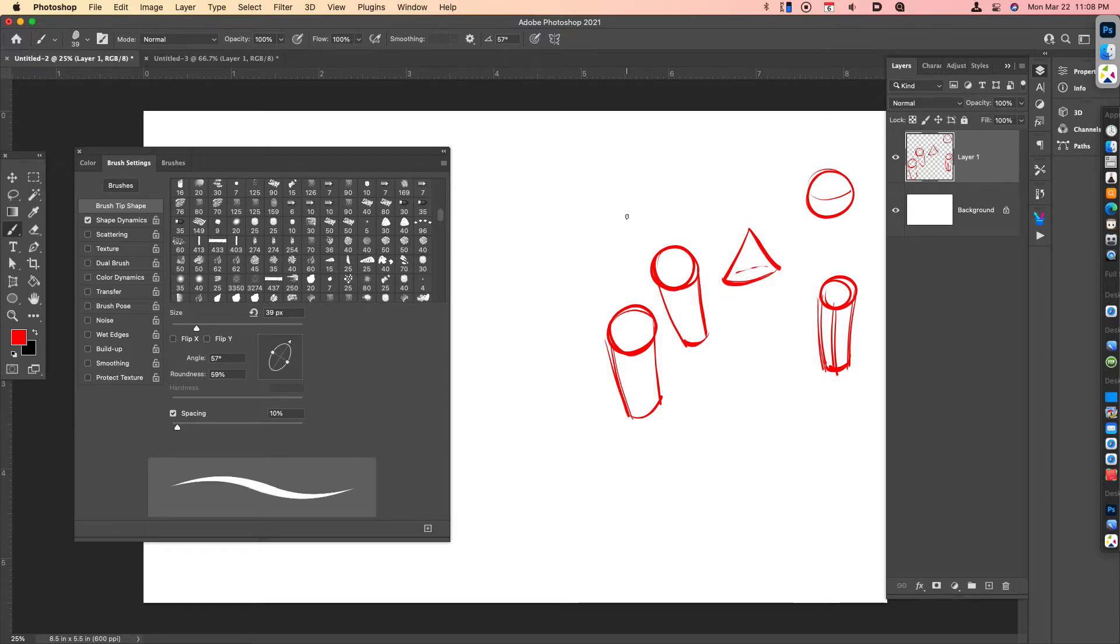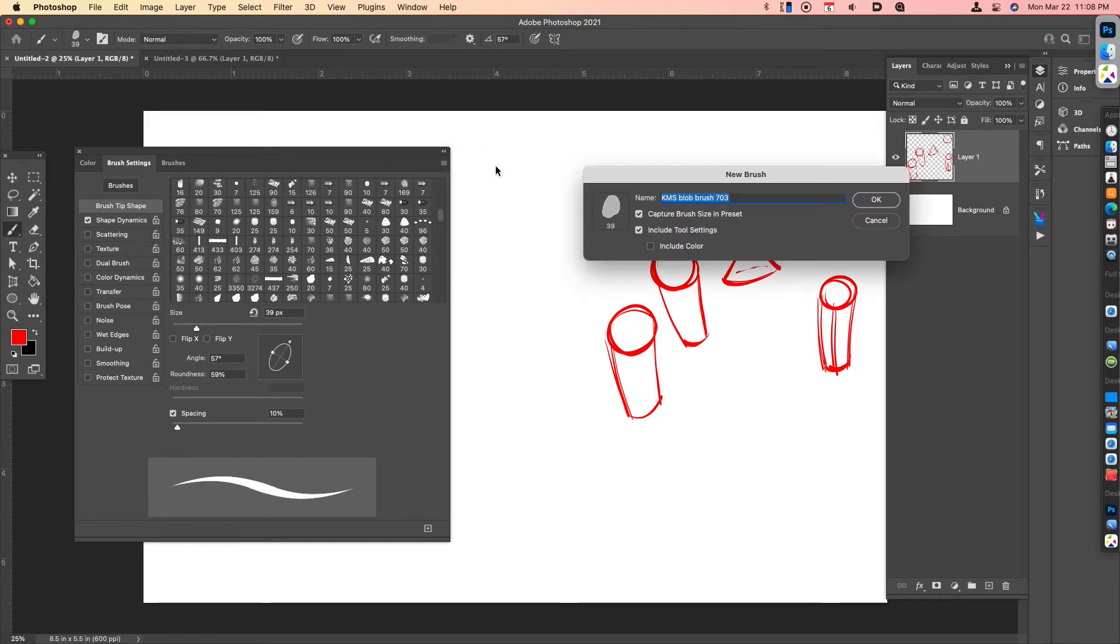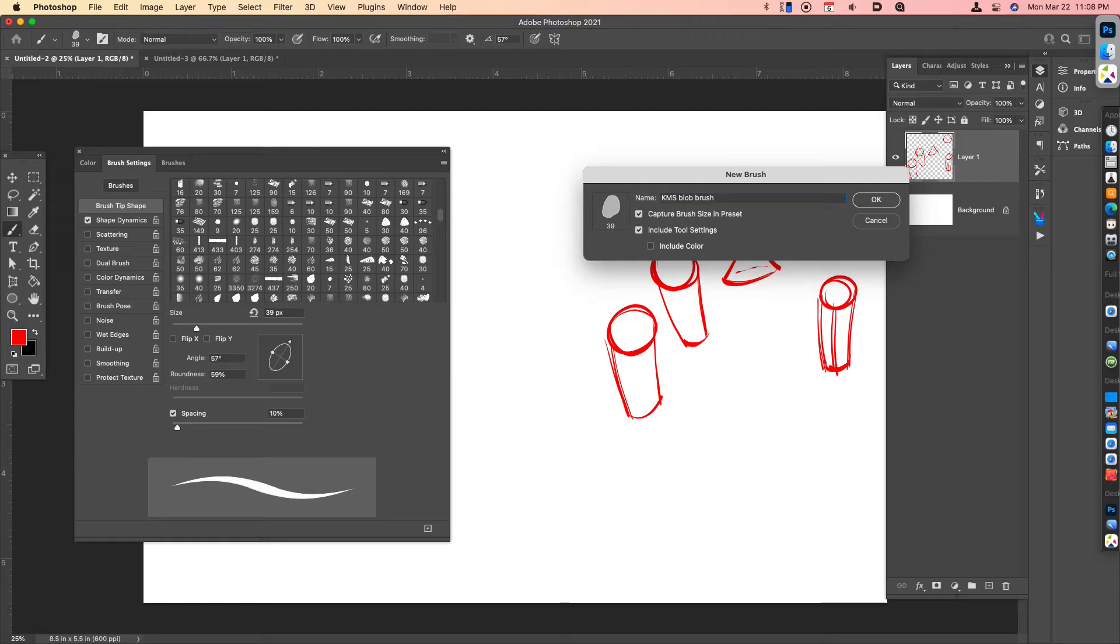And if all looks good, then what I can do is come back up to the hamburger menu, click on New Brush Preset. And now I can save the brush out. I'm going to call it the Blob Brush. Give it a name like Blob Brush Final.